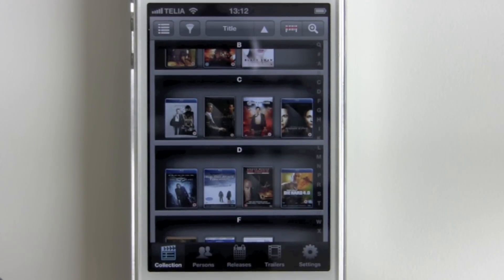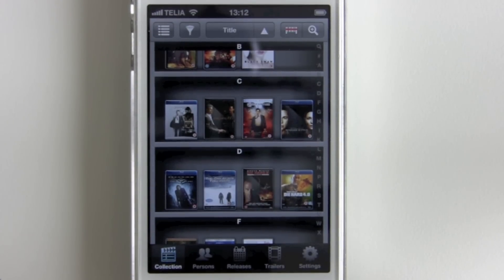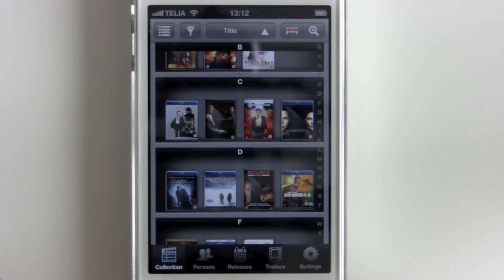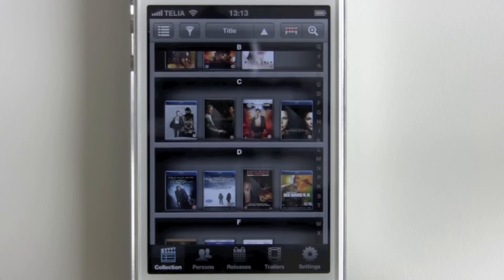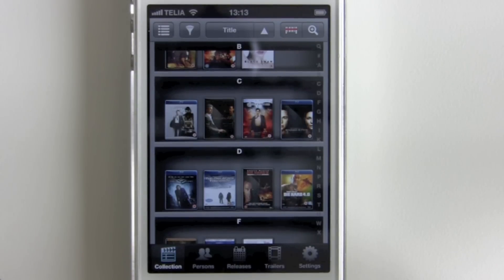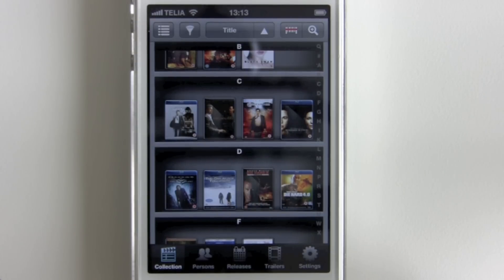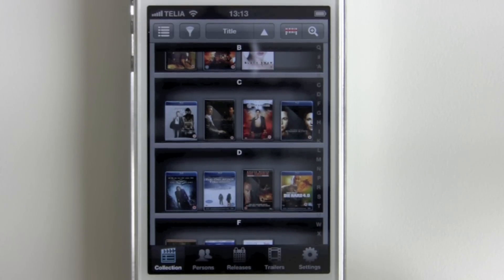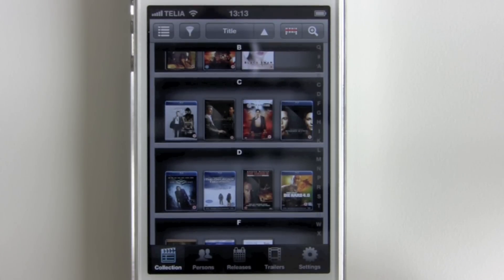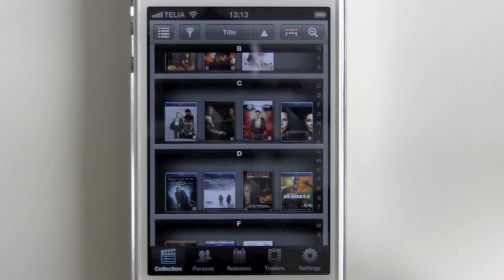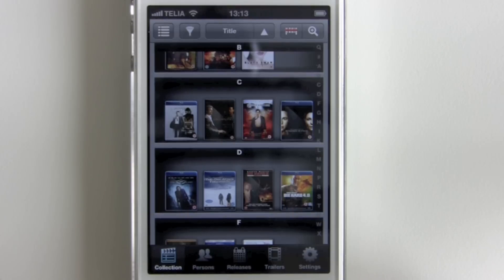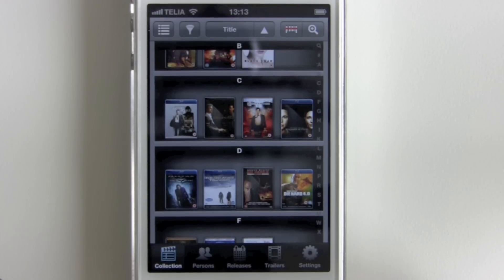Hi and welcome to this first video in a series of demonstration videos that we're going to do for you on Fridays. In this video we're going to show you how to customize the titles and sort titles in your collection. This functionality is shown today on an iPhone but it could be done in basically all of our applications.